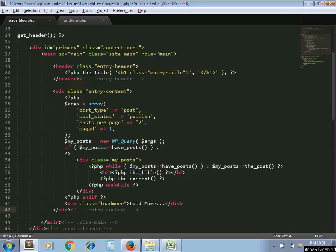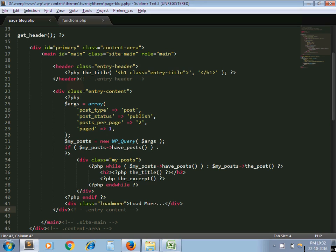Hello and welcome to the channel Artisansweb. I am Sajid and today we are going to see how to load WordPress posts using AJAX.